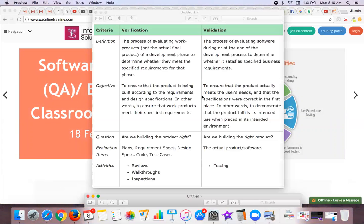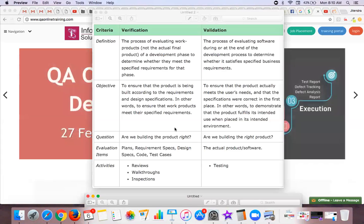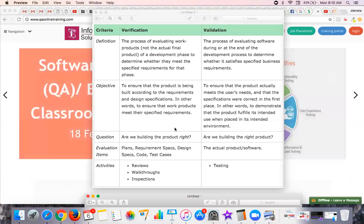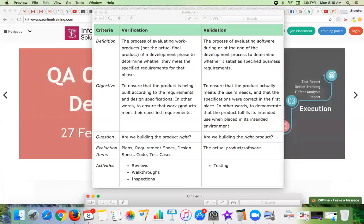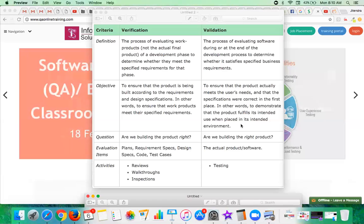The objective of verification is to ensure that the product is being built according to the requirements and design specifications — in other words, to ensure that work products meet their specified requirements.